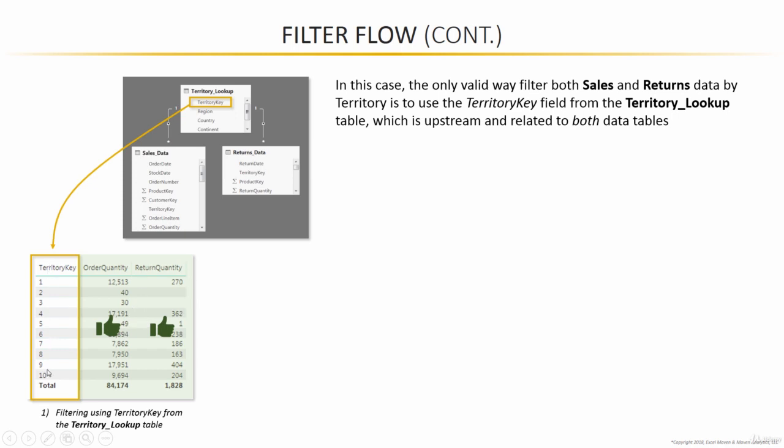When we grab that field from the lookup, pull it into our matrix rows, we see the proper accurate values for order quantity and return quantity, both broken down by territory. The reason we get the correct answer here is because that filter context that we created by using the territory key in the lookup table is able to pass or flow downstream to both the sales table and the returns table. But keep in mind, we also have a territory key in the returns data as well as a territory key in the sales data. So technically, there are three different ways we could try to replicate this view.